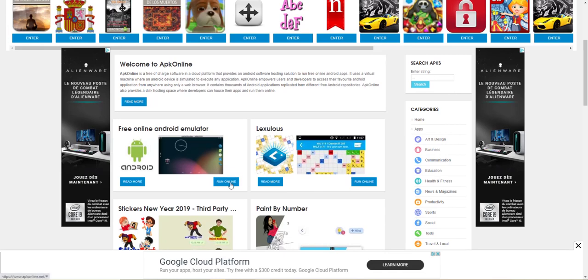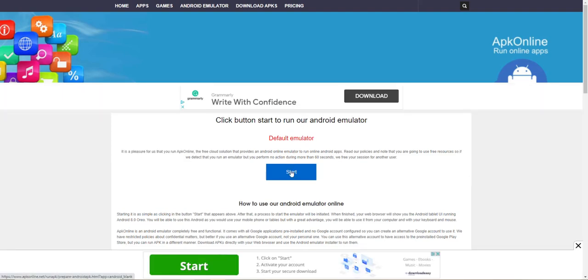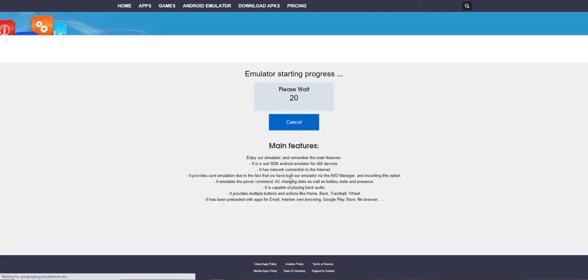Come on over here. Free online Android emulator. Run default emulator. Start.